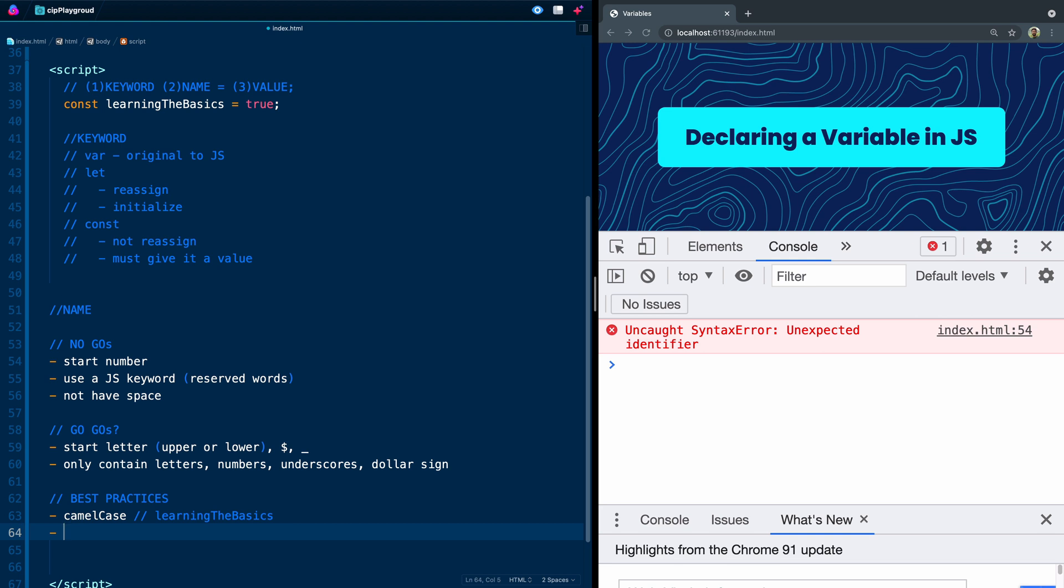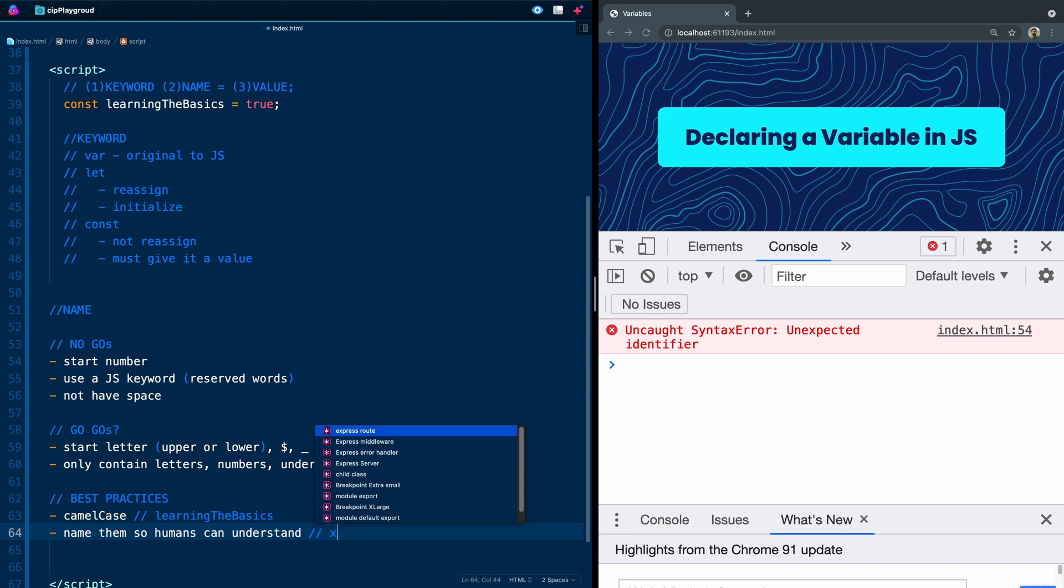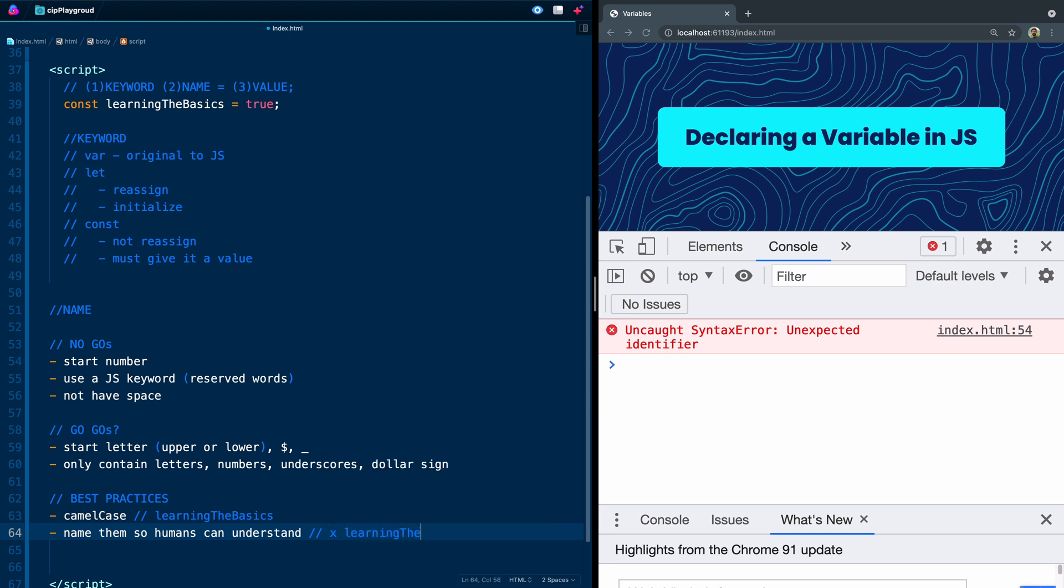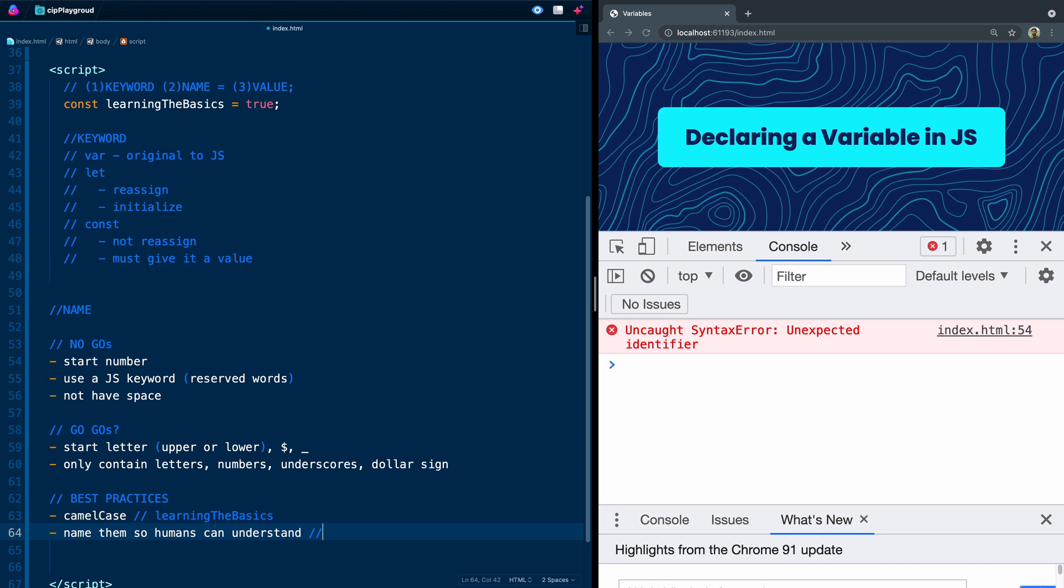Secondly, the other best practice I have would be to name them so humans can understand. When you're writing code you think, oh, I'll easily be able to tell what's going on when I come back to this. But you got to remember that future you is dumb. And so when you come back, you're going to spend 10 minutes trying to remember what was going on. While something like X is a perfectly valid variable name, it'd be much better to say learningTheBasics or bestPizzaToppings so you know exactly what it is that that variable points to. Remember, you've got to come back and look at this later, so use names that humans can understand.